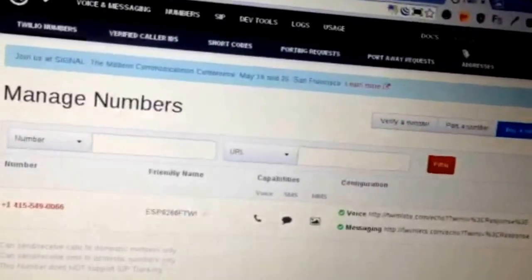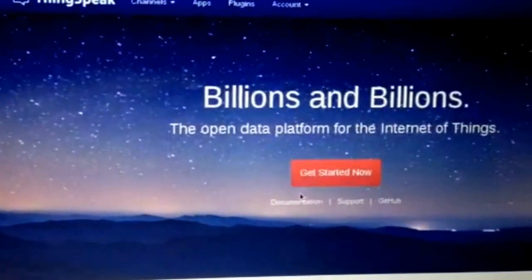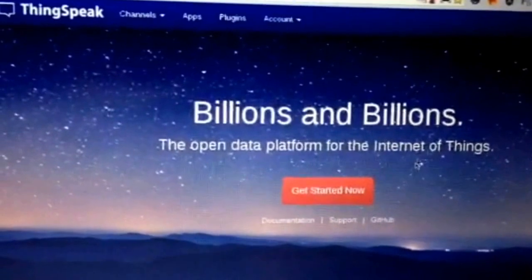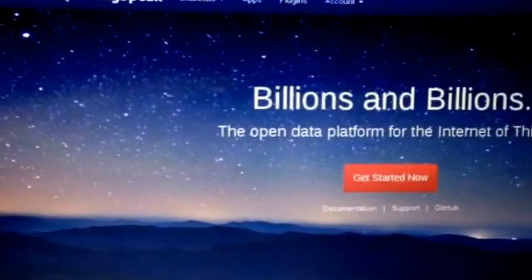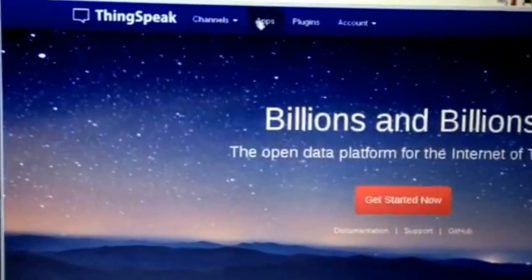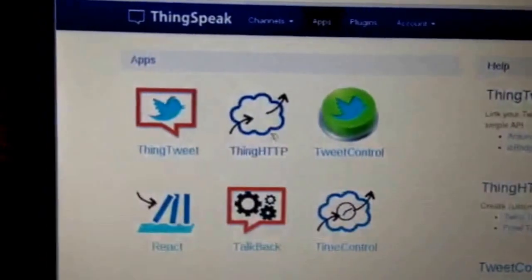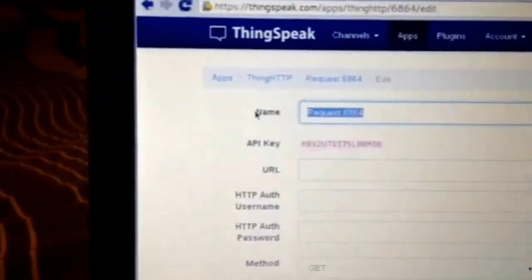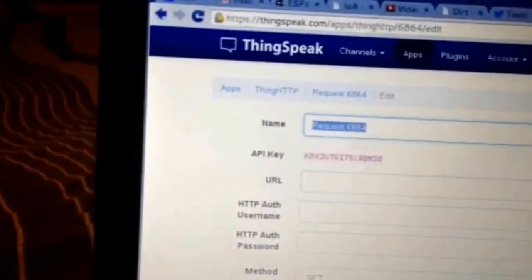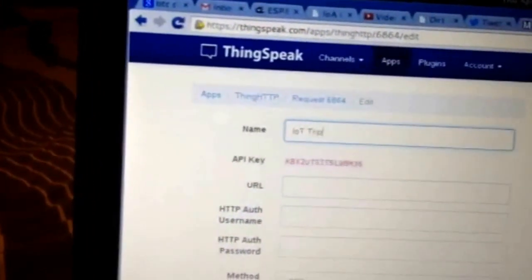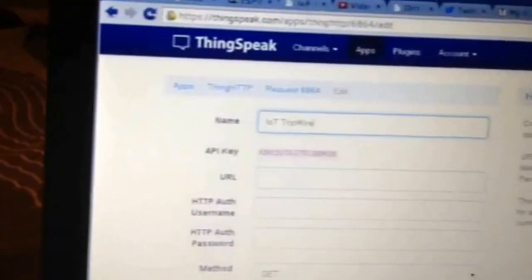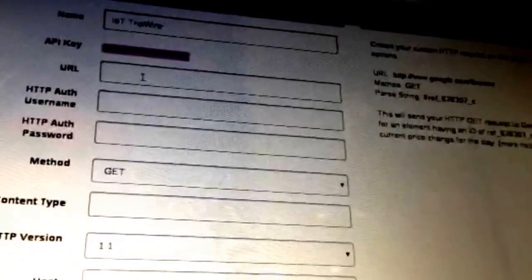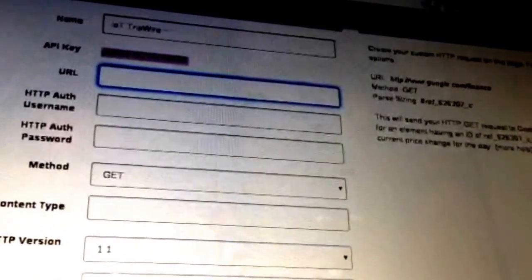If you haven't already, sign up for a ThingSpeak account. Once you're signed in, go to the Apps section and start a new ThingHTTP app. We're going to name this app Internet of Things Tripwire.